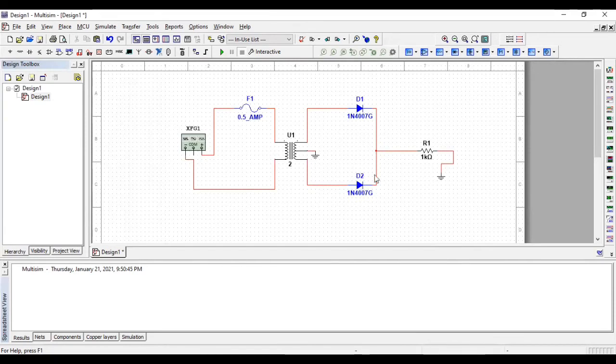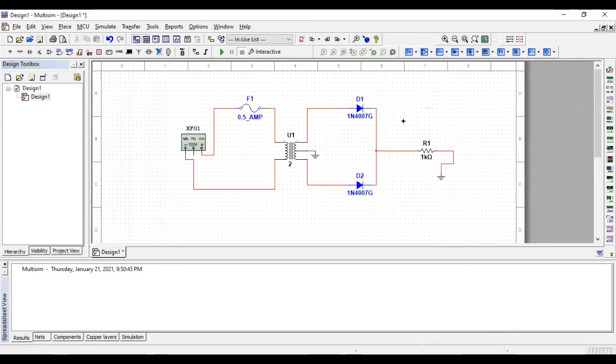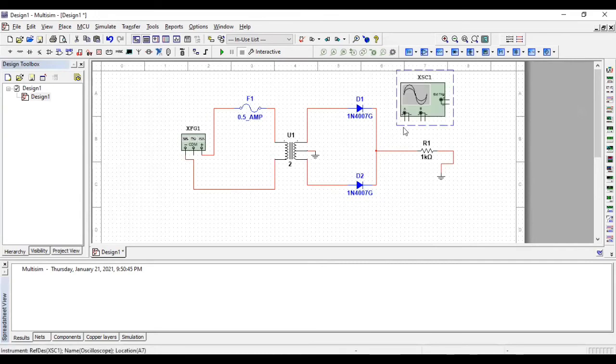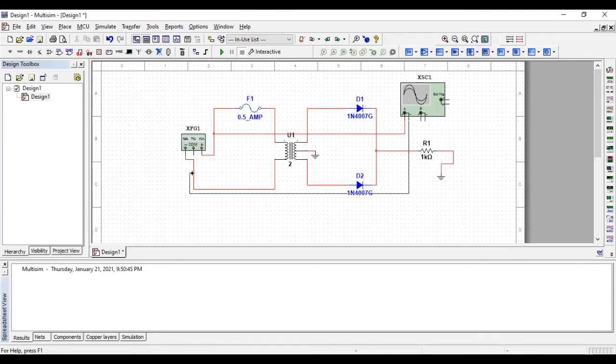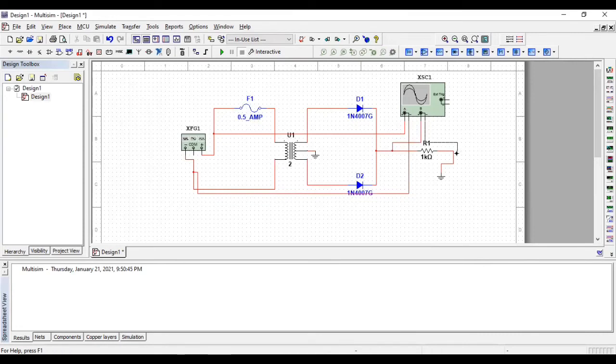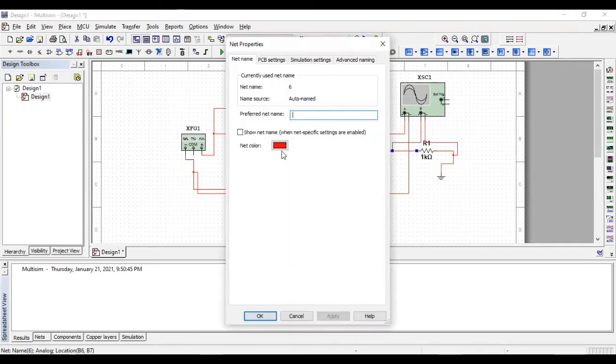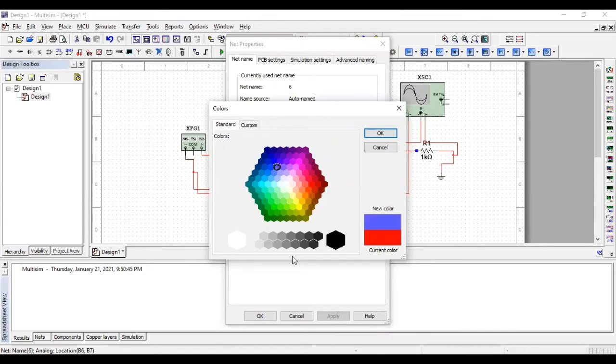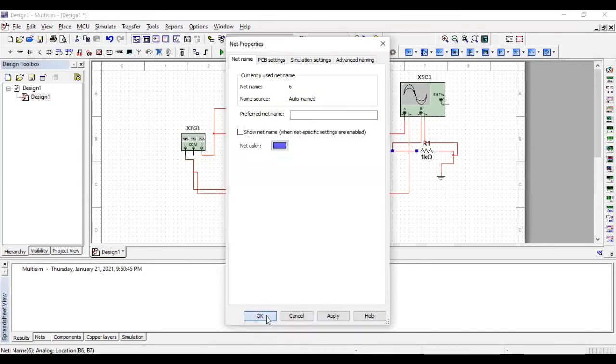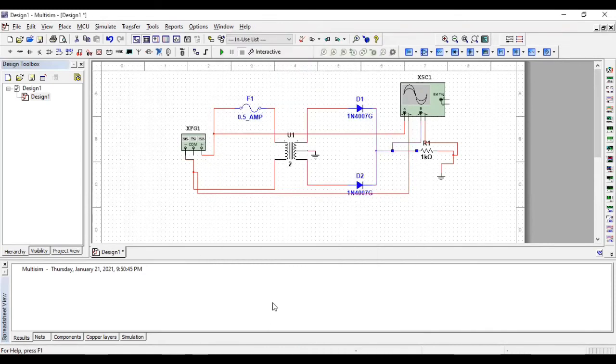And for the output we are bringing the oscilloscope and connecting channel A with the input and B with the output. Also we are changing the color of the output waveform just to see the difference between the output and input waveform.